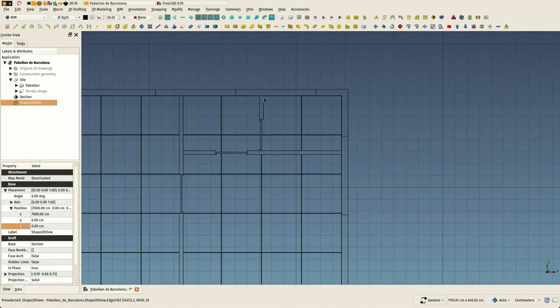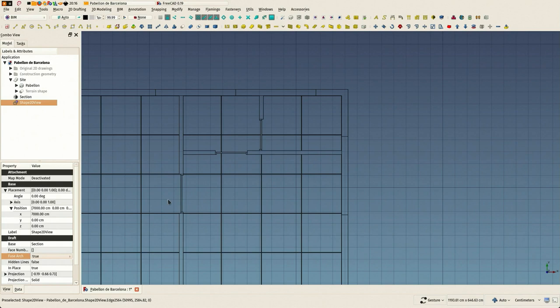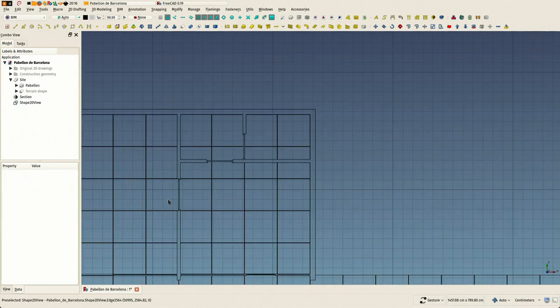You see that these things here, we have this option to fuse all walls and structures together. If I set this to true, you see that the walls are correctly unioned together.